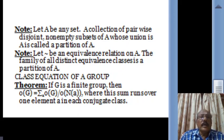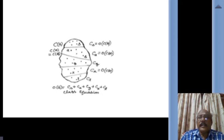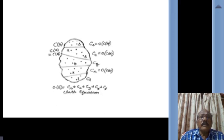This sum runs over one element A in each conjugate class. For example, consider a group G divided into equivalence classes. If S, A, Z, X, L are representatives of the conjugate classes with sizes C_S, C_A, C_Z, C_X, C_L respectively, then the order of G equals C_S plus C_A plus C_Z plus C_X plus C_L. This is the class equation of the group G.